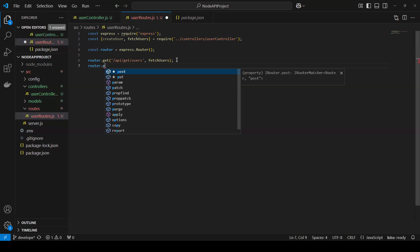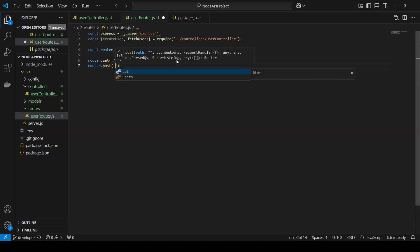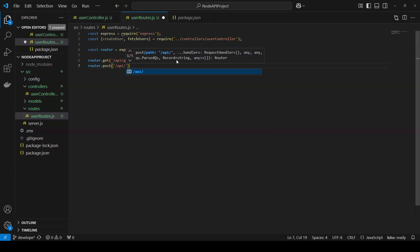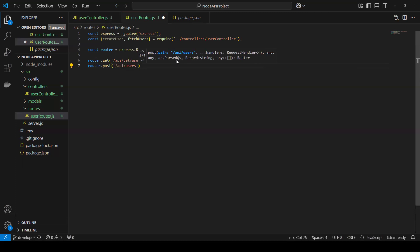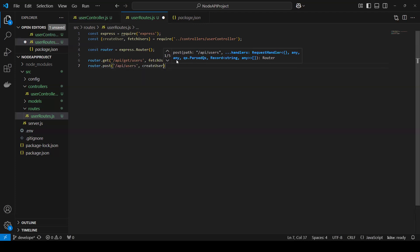Now for the POST route. Here the path will be /api/users, and then I will pass the createUser function as the handler. So createUser is now done as the POST route handler.